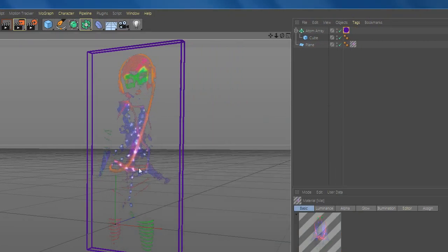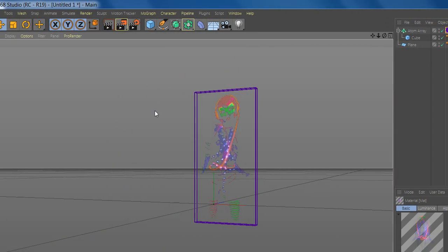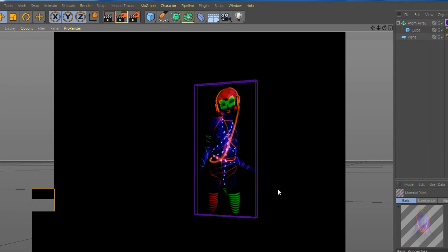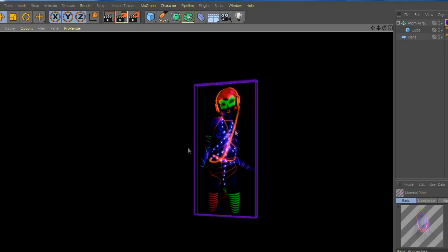And you are done. You have a nice neon sign from a picture. Easy.